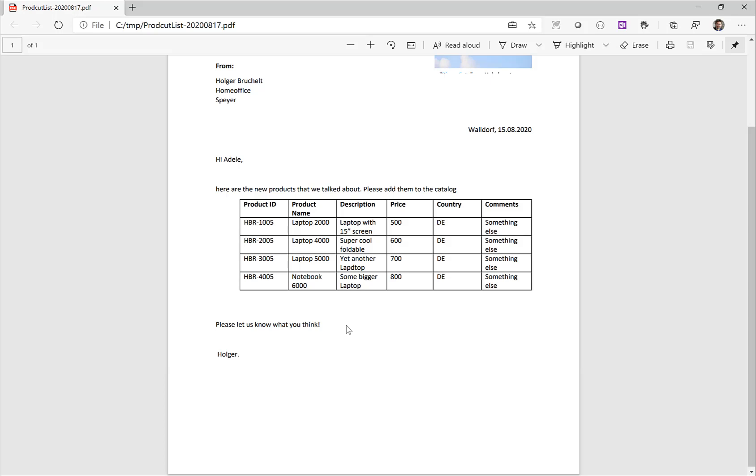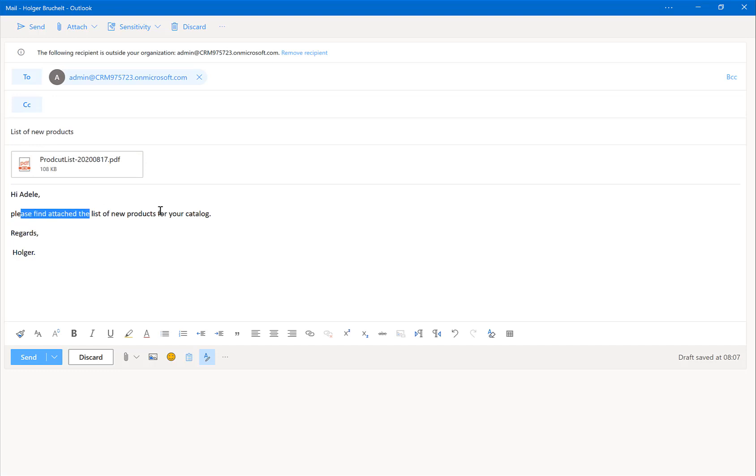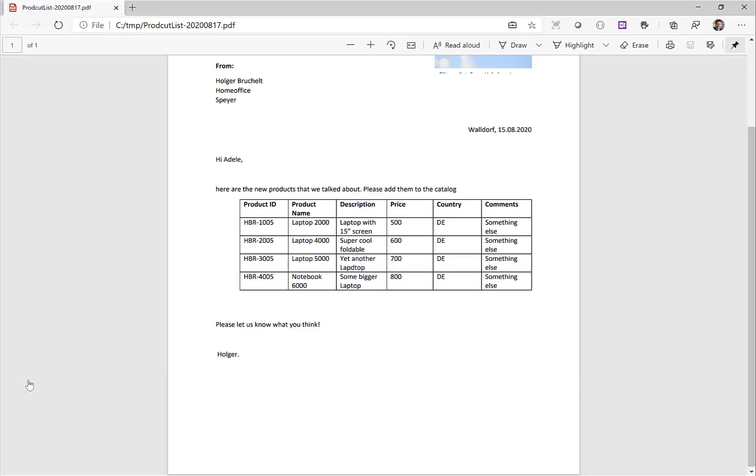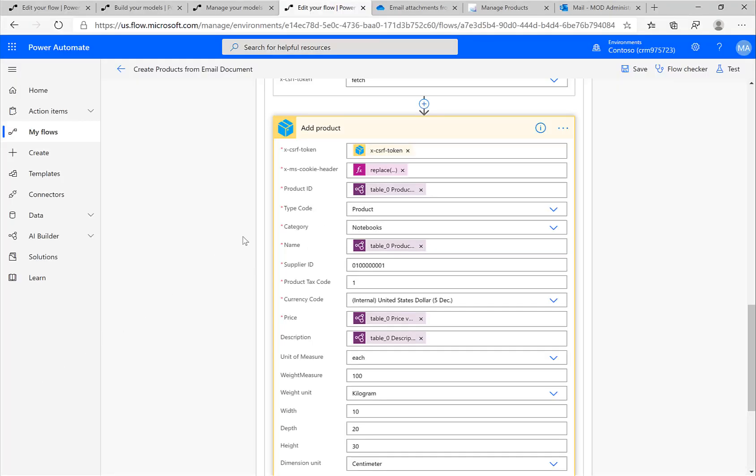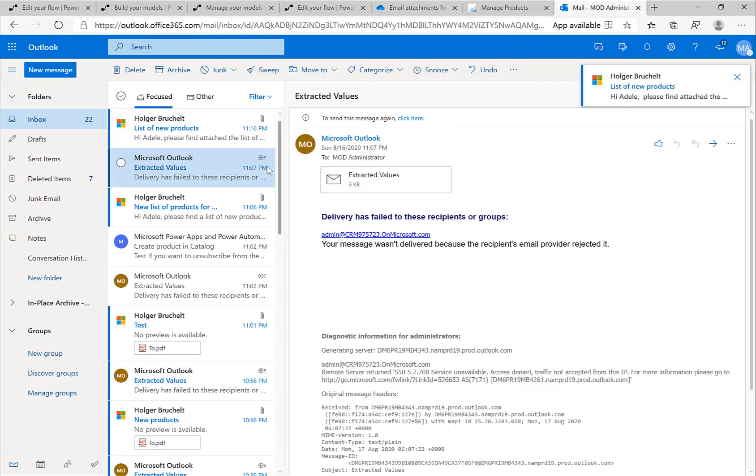If I take this PDF document and send this document now to my demo user, I'm specifying the recipient, I'm attaching the PDF document, I provide some text. If I send this email now to this user, then the Power Automate flow should get triggered. Let's take a look at the emails.